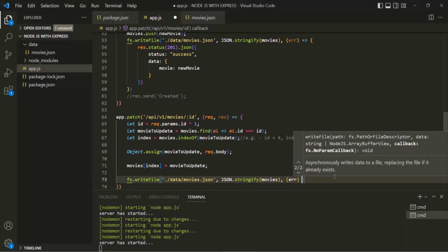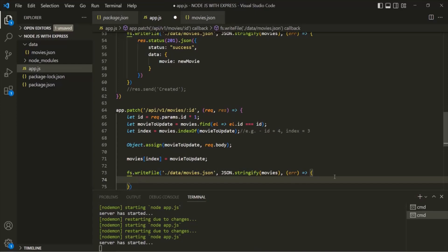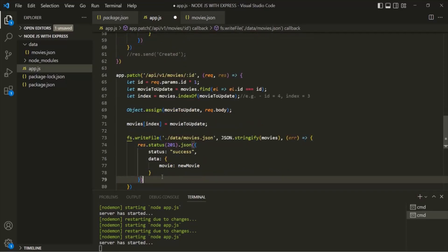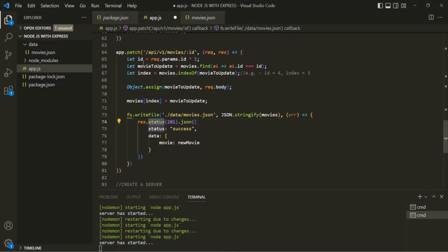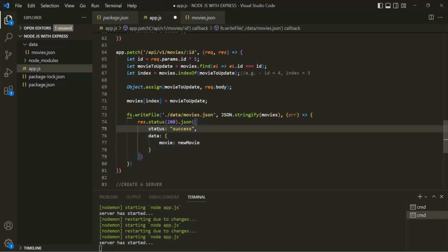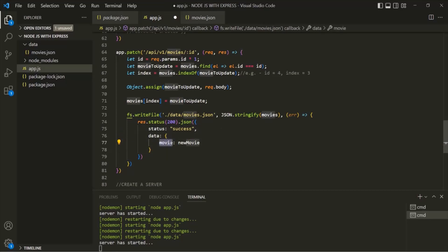From within this callback function, we return a response. Since this is a PATCH request, the status code should be 200, not 201 — because 201 stands for 'created' when we create a new resource, but here we are updating an existing resource. We use res.json and pass an object with a status property set to 'success' and a data property containing a movie property. To this movie property, we assign the updated movie — which we have inside the movieToUpdate variable — so the response sends the updated movie.